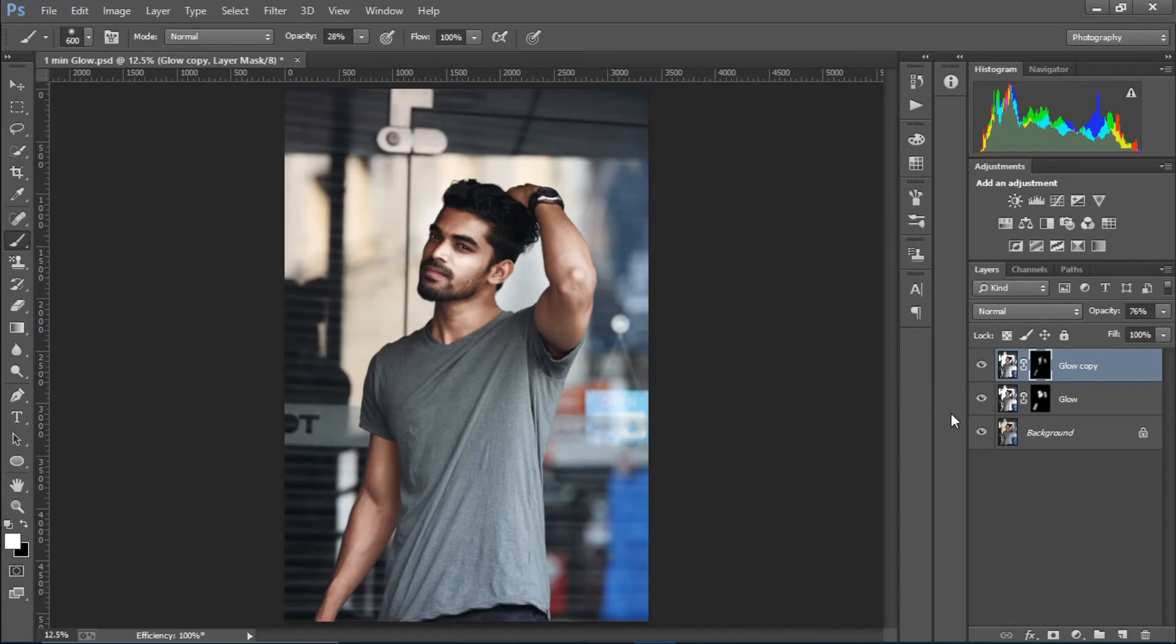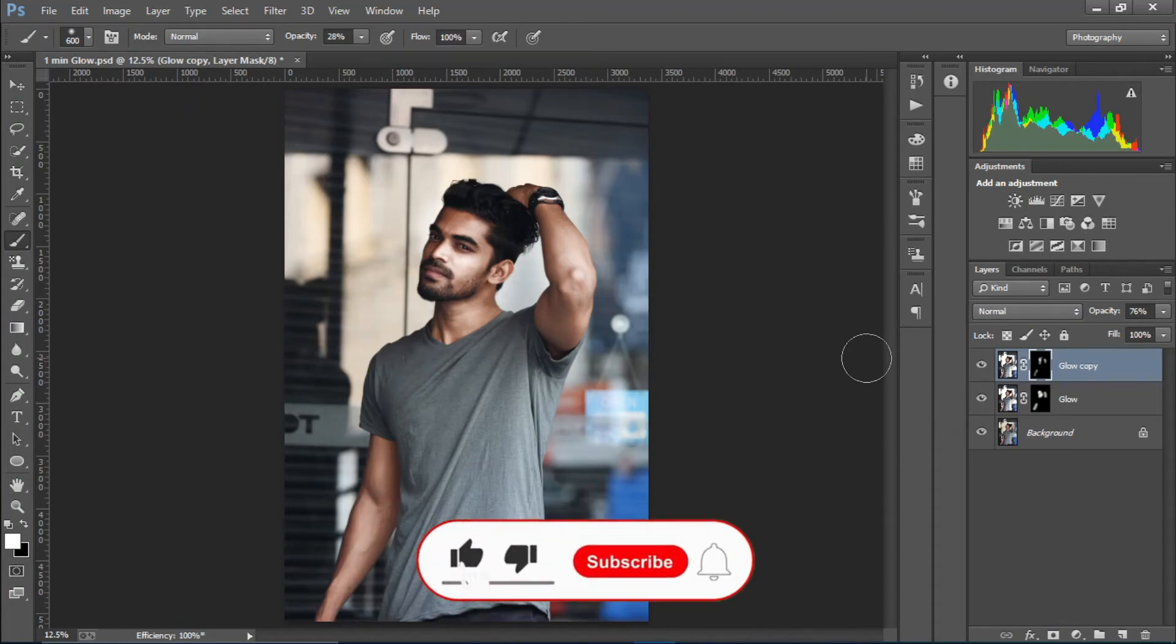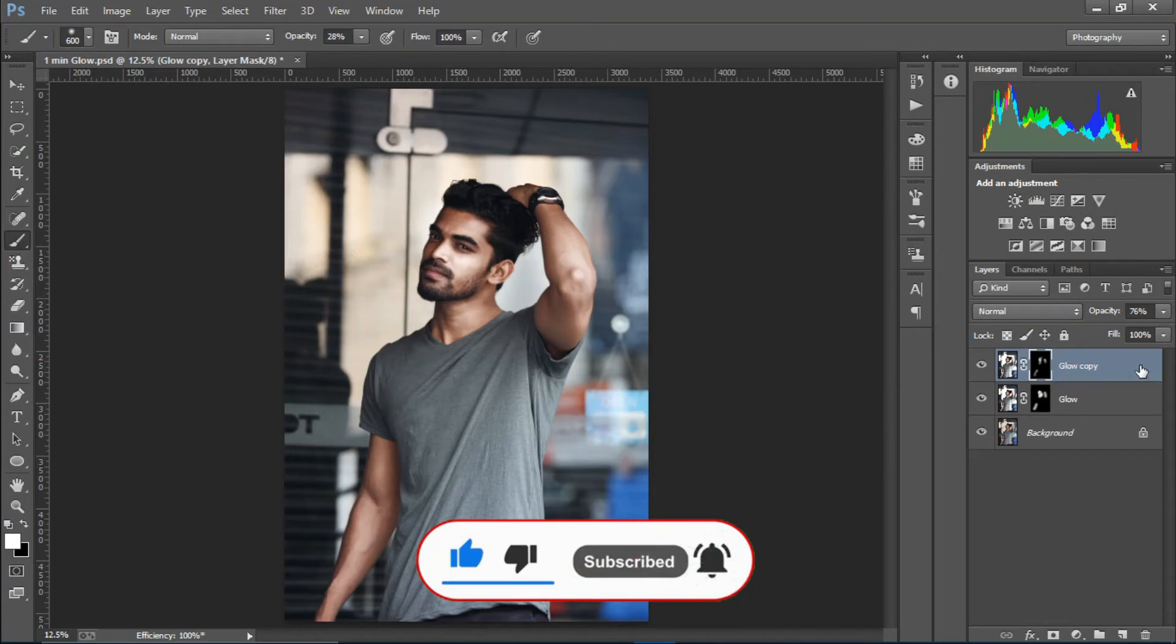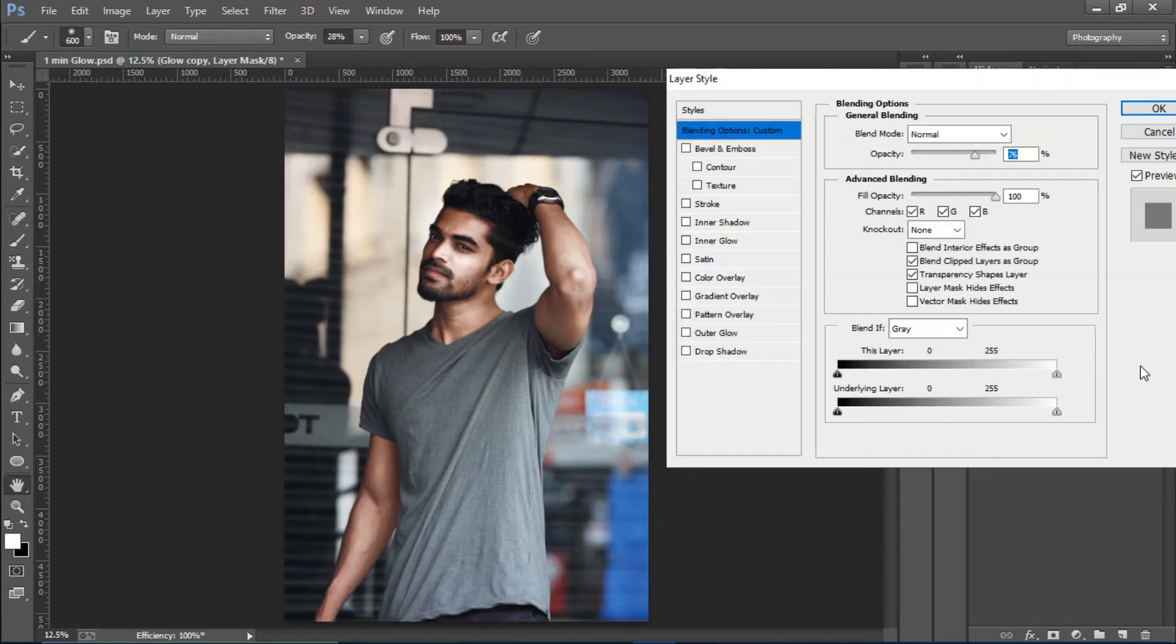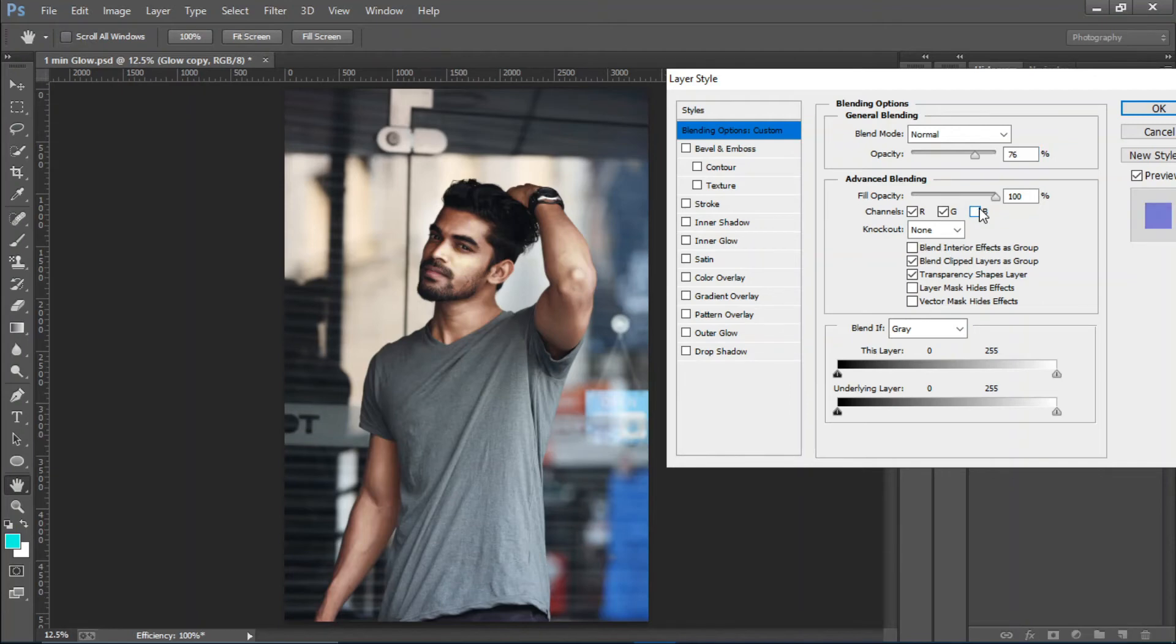So if you want to take this to another level, you can obviously add color to the glow. To do that we can just double click here. We have the RGB channels. So if I want to give it a golden look, I'm going to turn off the blue layer and see, it gives a nice yellowish tone.